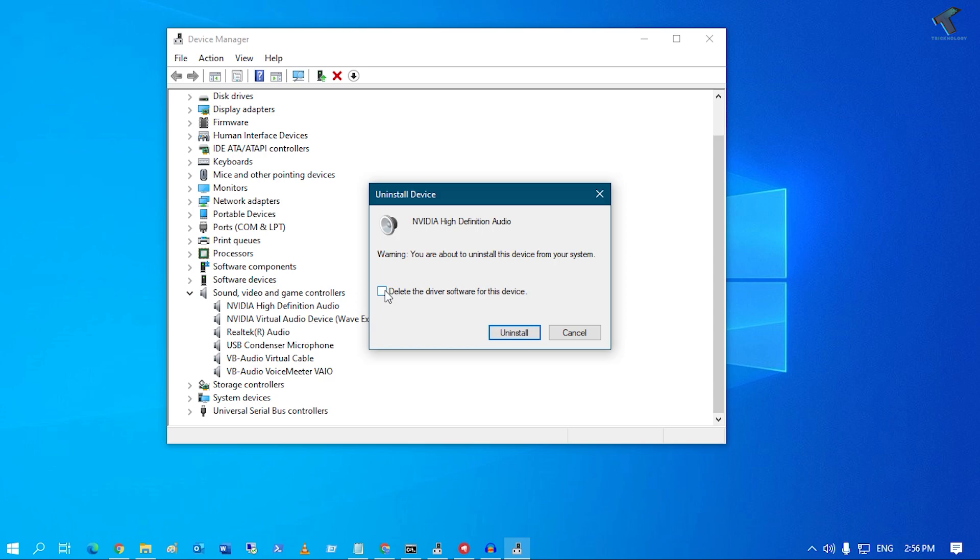You just need to uncheck this option. After that, you have to click on Uninstall. Once you have clicked on Uninstall, it will show you the restart option and it will fix your problem.